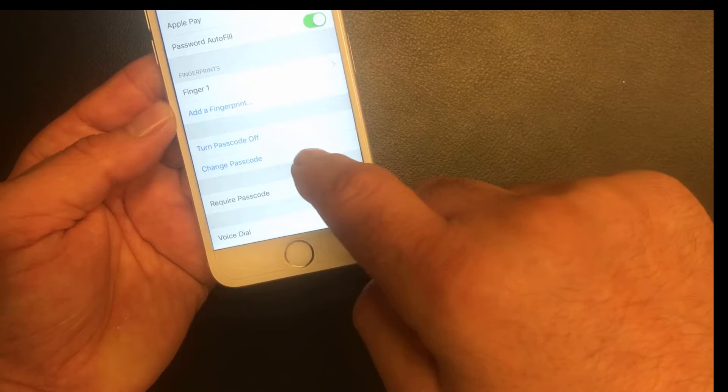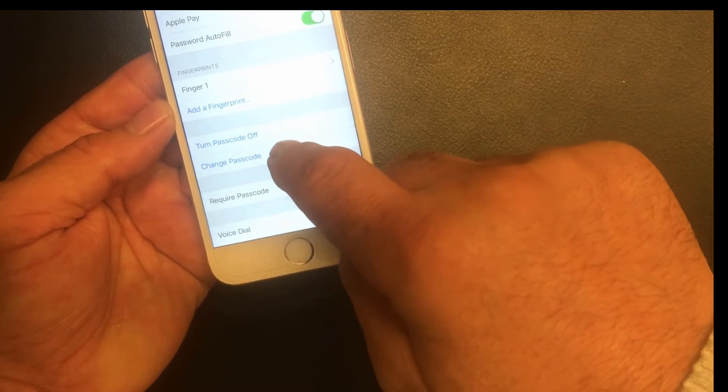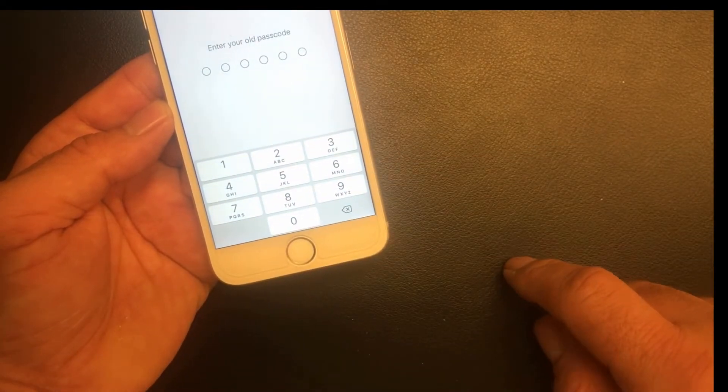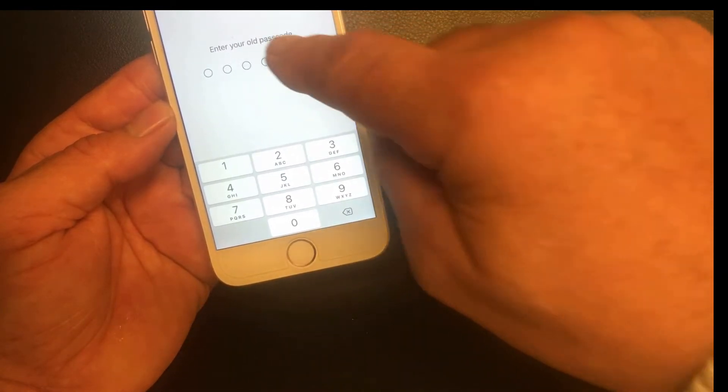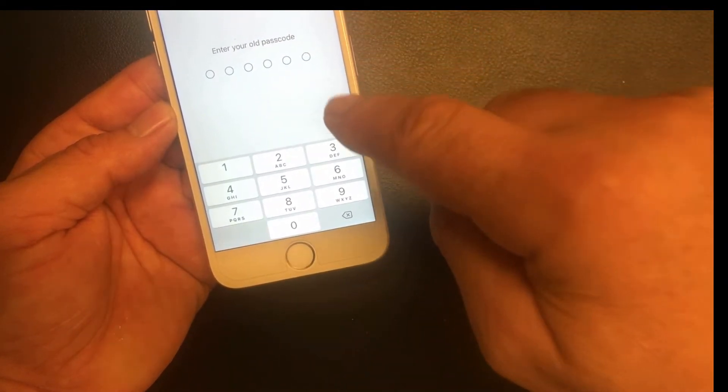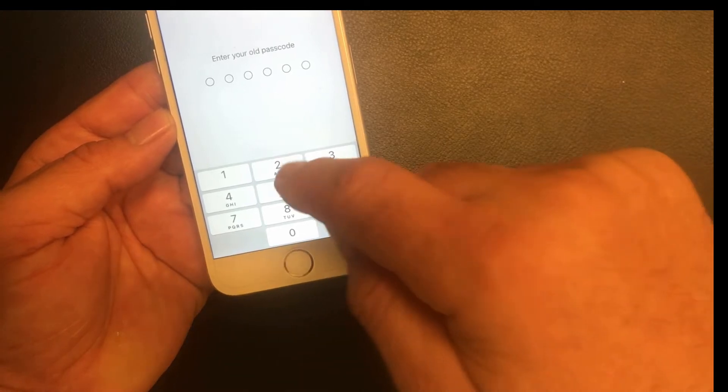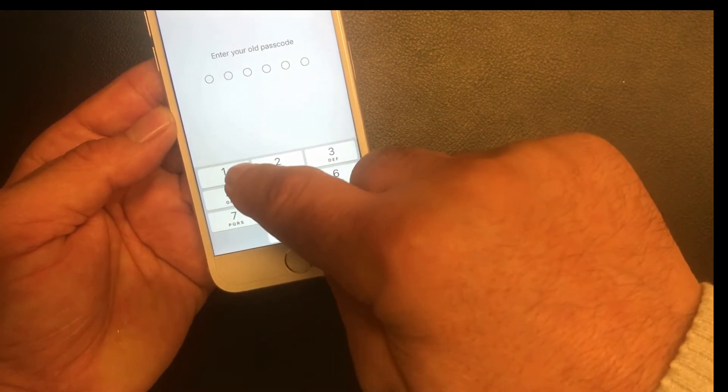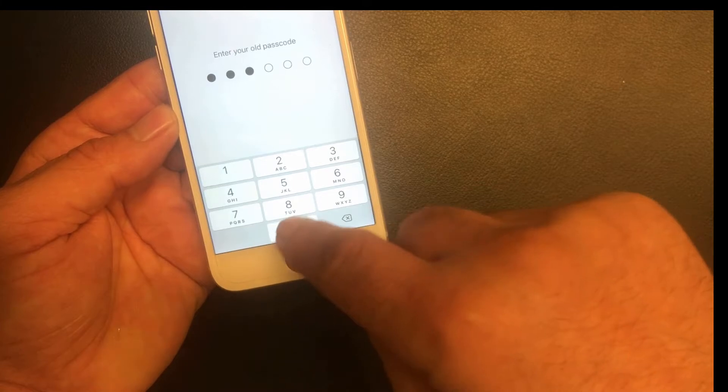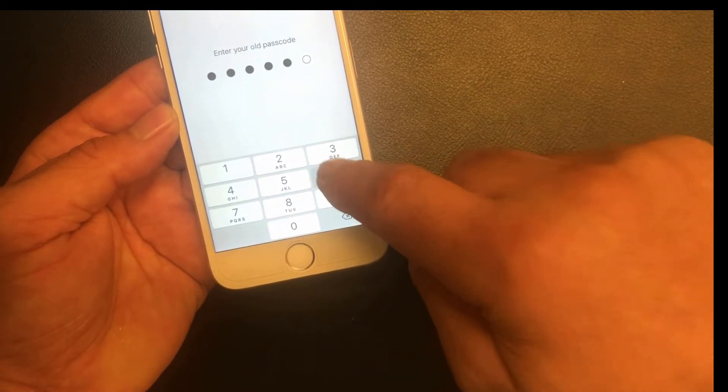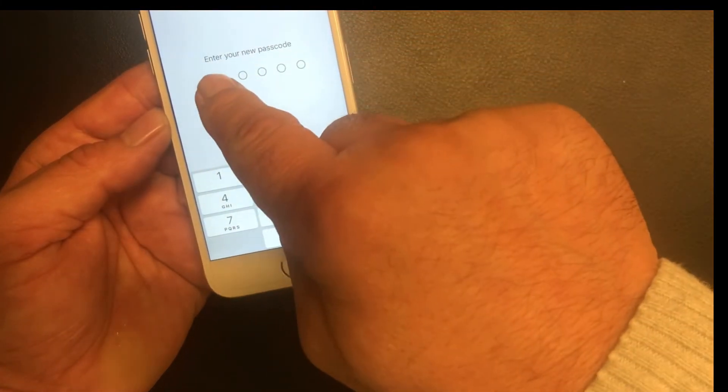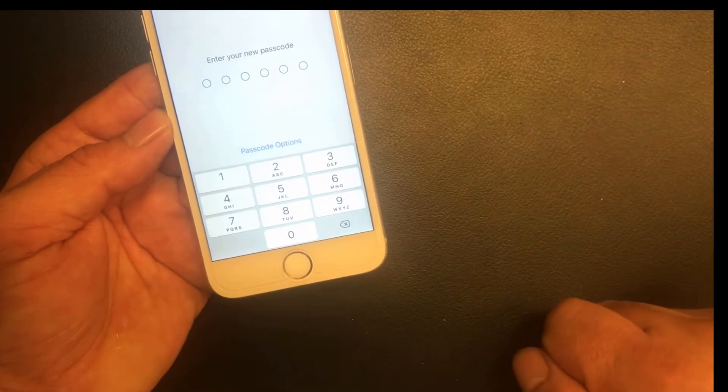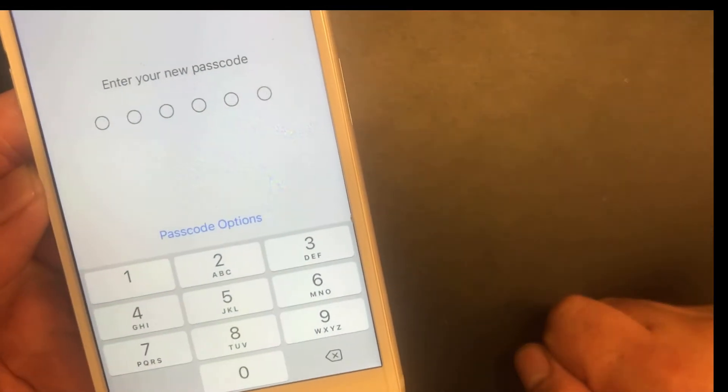Click Change Passcode. Enter your old passcode. You should enter your old passcode before you change it, which is secret one one four seven eight nine six. Now it says enter your new passcode.